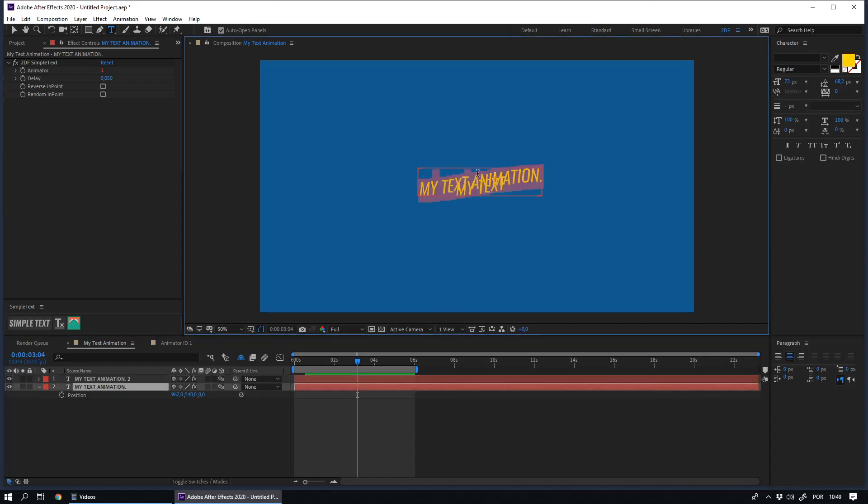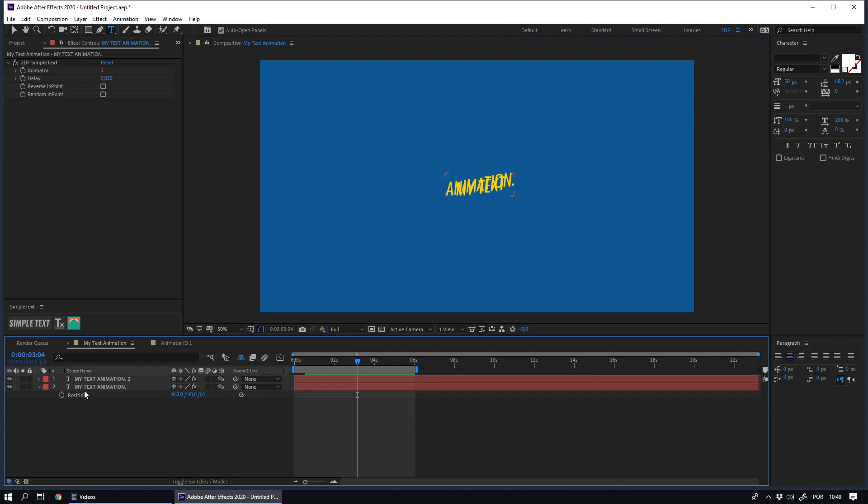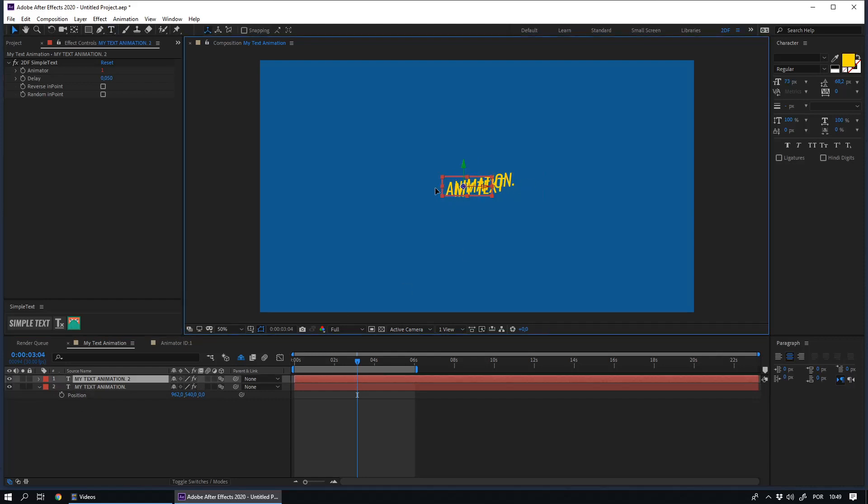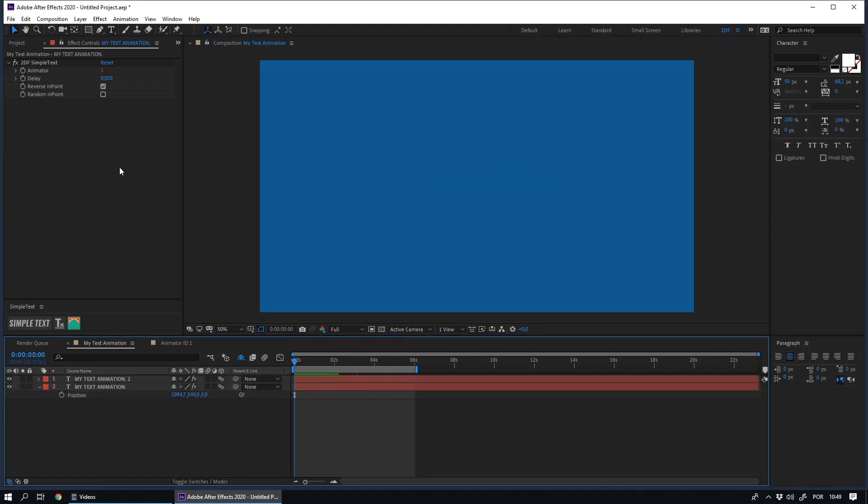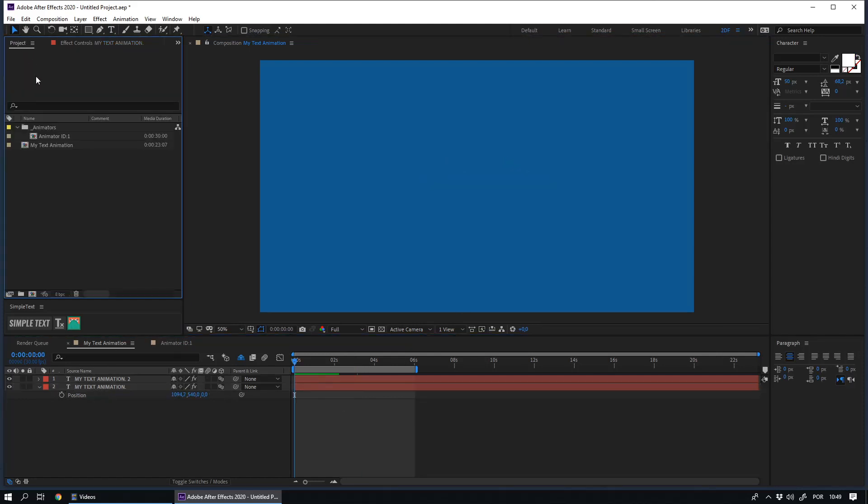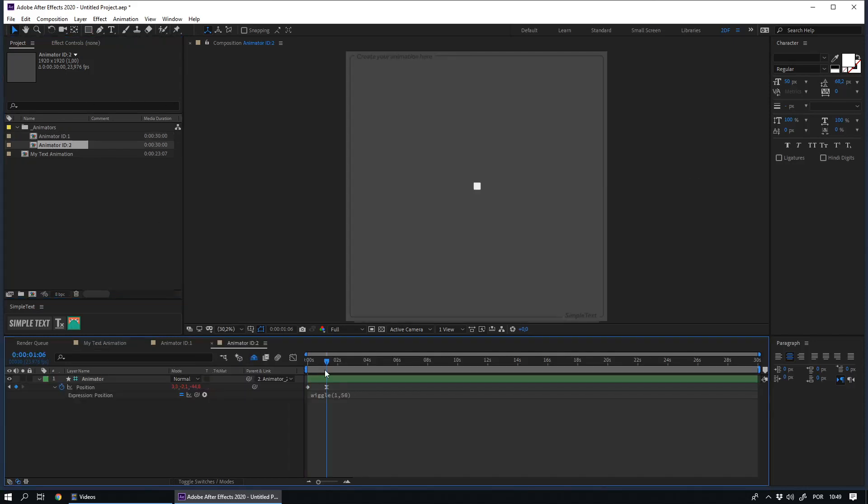In the first layer, I will only have the text my text. In the second layer, I will type animation. This way, I can use different animators and different delay options in the same sentence.